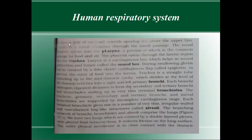We have a pair of external nostrils opening out above the upper lips. These nostrils lead to the nasal chamber through the nasal passage. The nasal chamber opens into the pharynx.